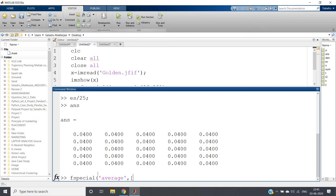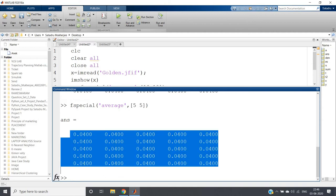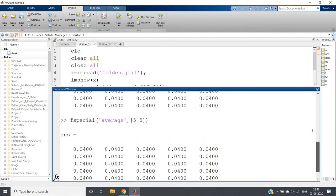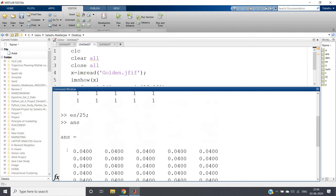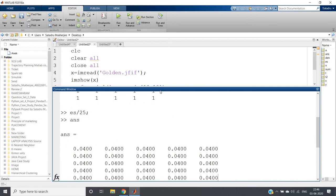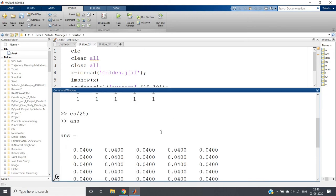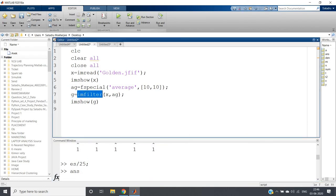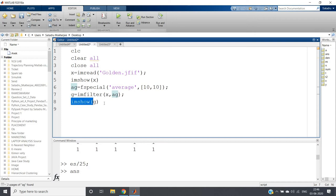It will give us the same result as I have shown using our normal code also. If I write fspecial, then average, and then suppose I want for 5 cross 5, and if you run - see, same filter you will be getting. So either you can use inbuilt function or you can write by your own, no problem in that.